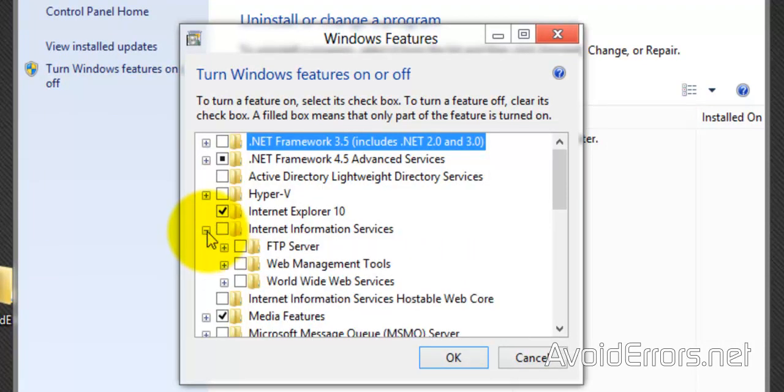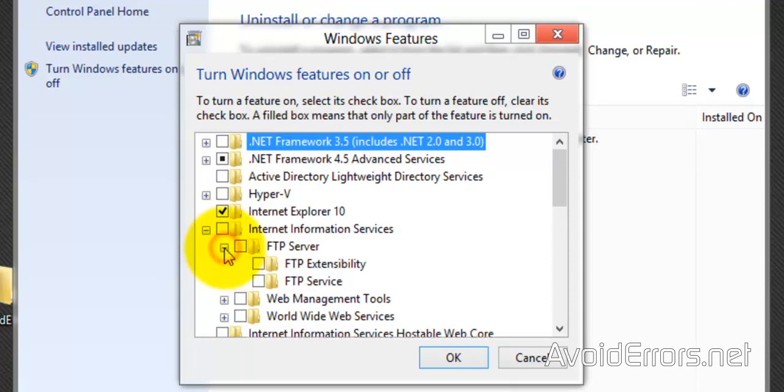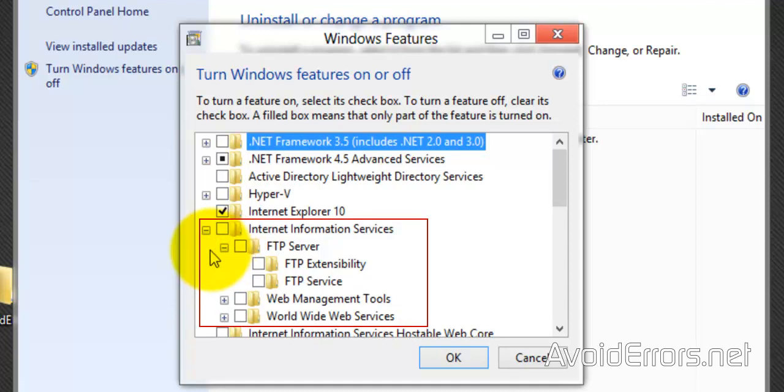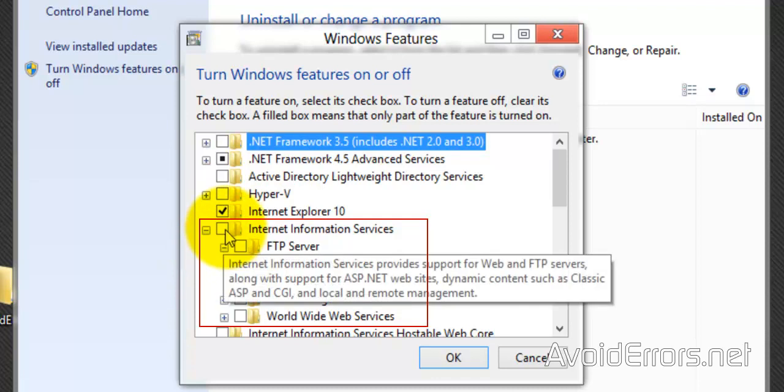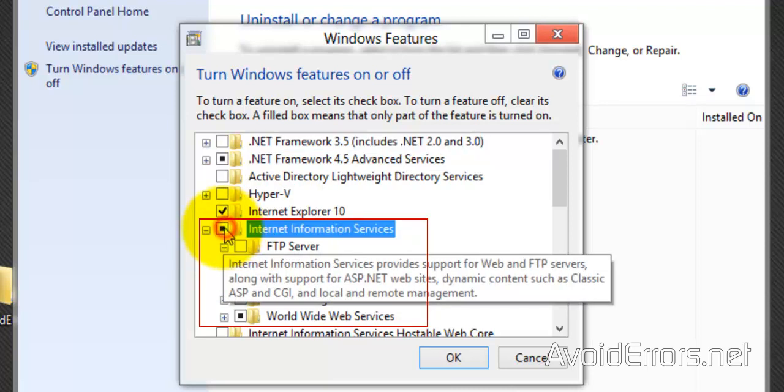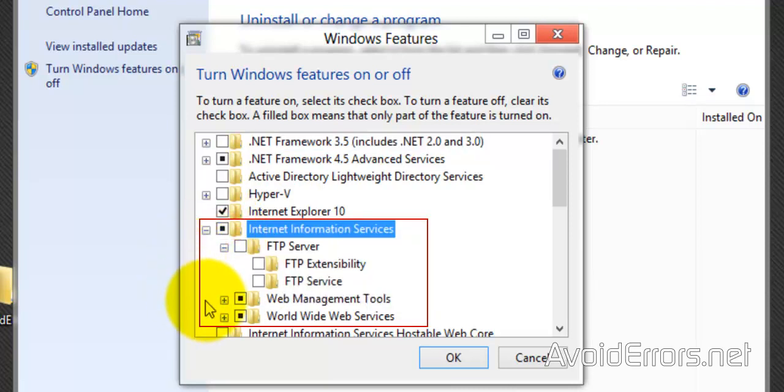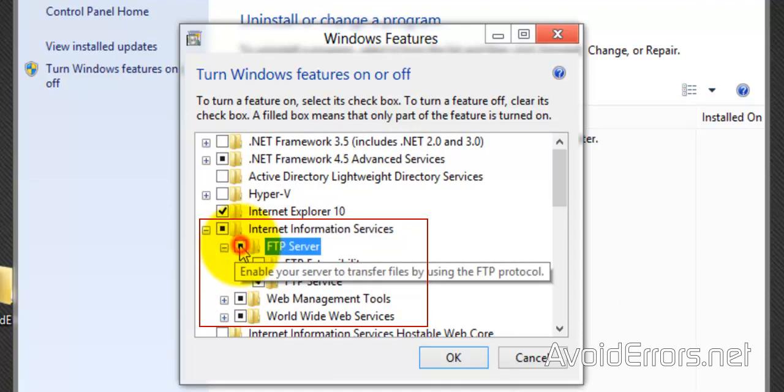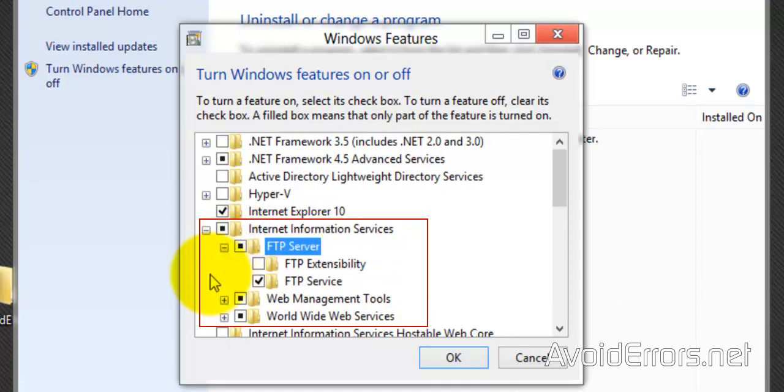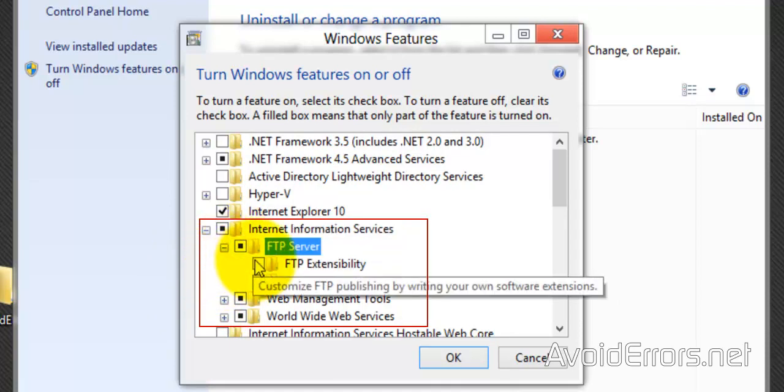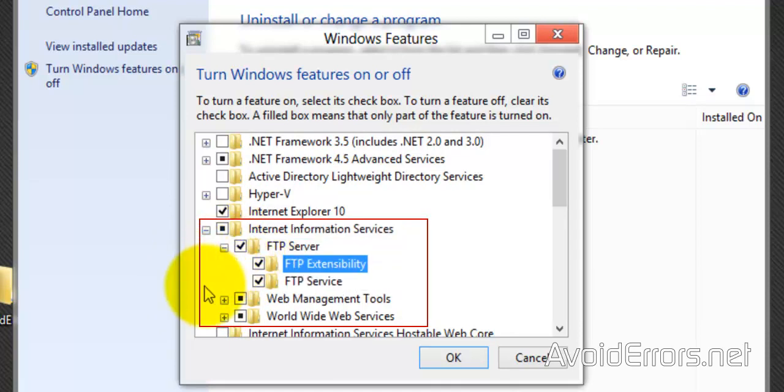And look for Internet Information Services. I'm going to expand it because I want to make sure that everything I need to be selected is selected. And expand FTP Server. Now place a checkmark in Internet Information Services, and World Wide Web Services and Web Management Tools should also be selected. Now when you place a checkmark under FTP Server, FTP Extensibility and FTP Services should be checked.